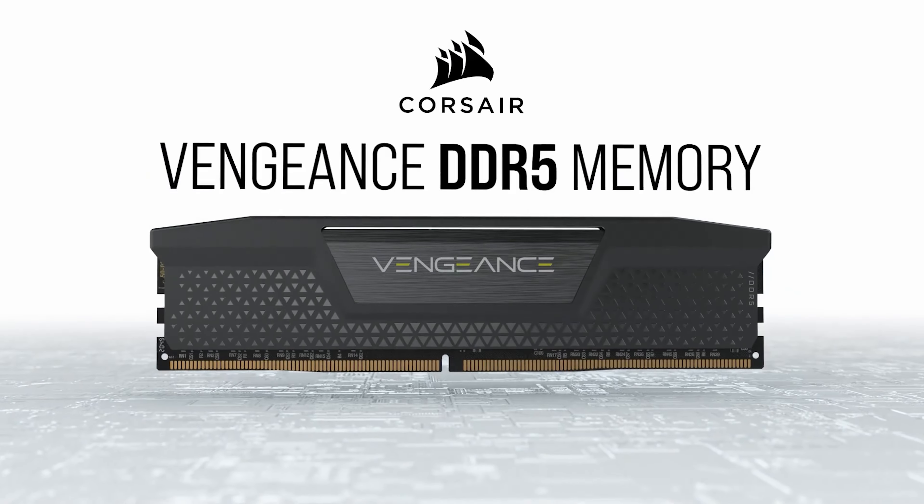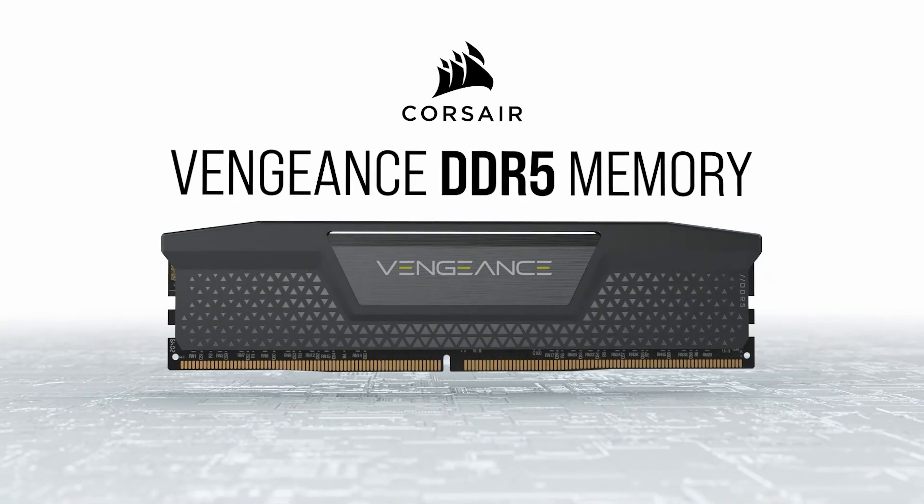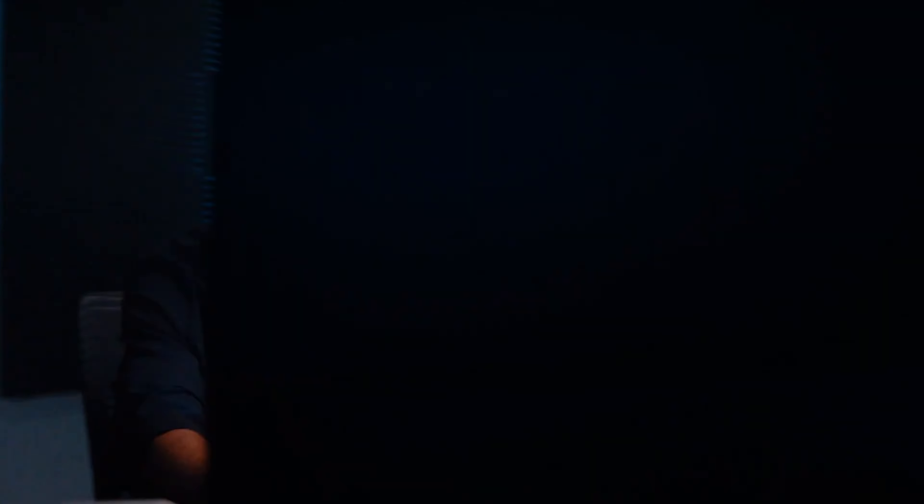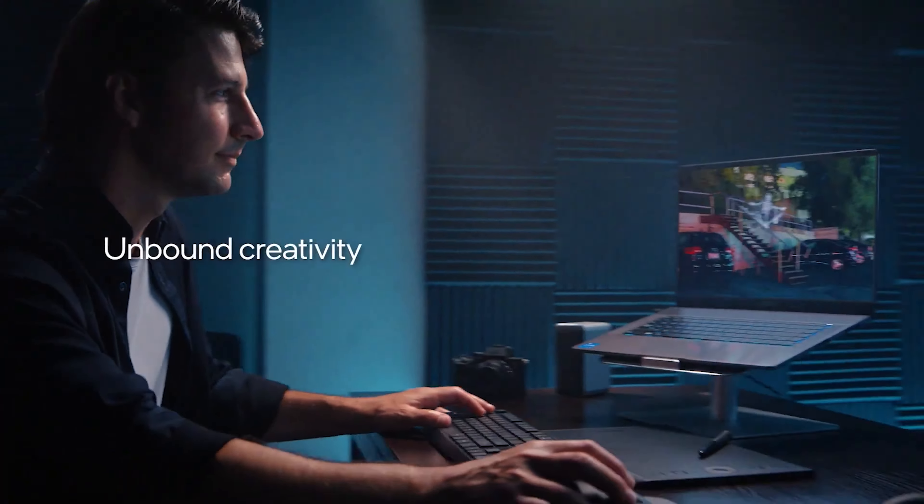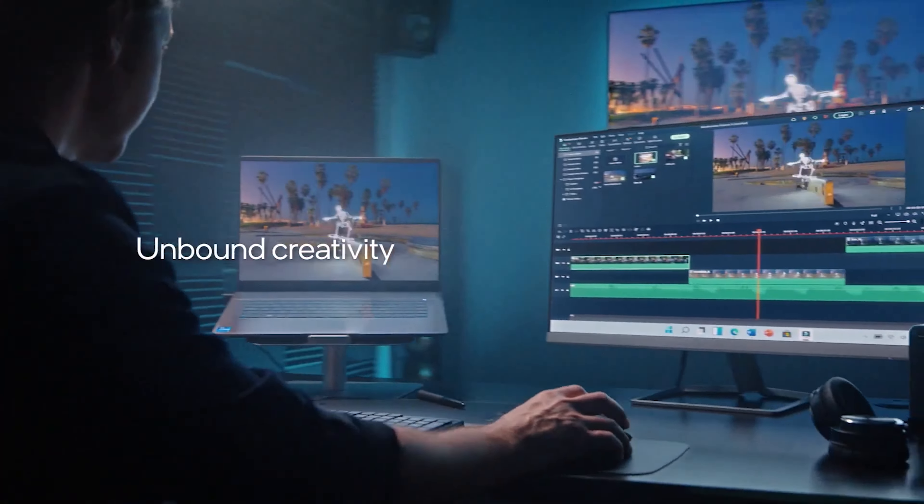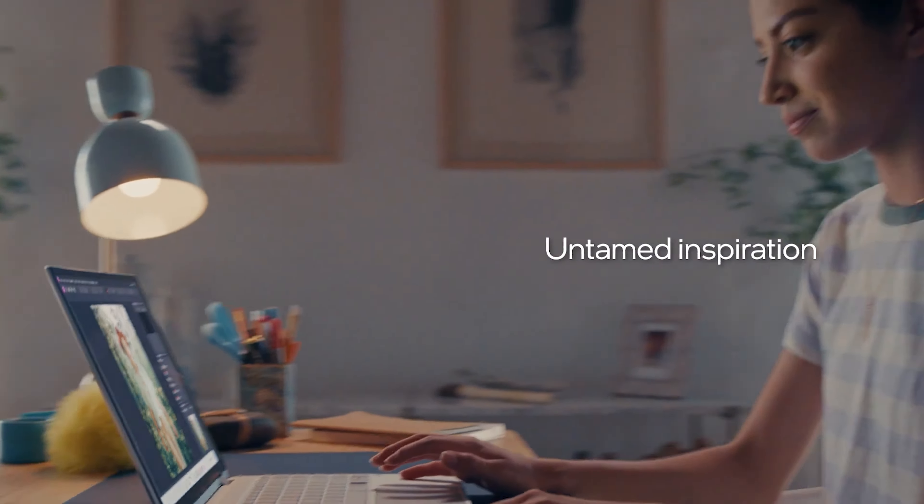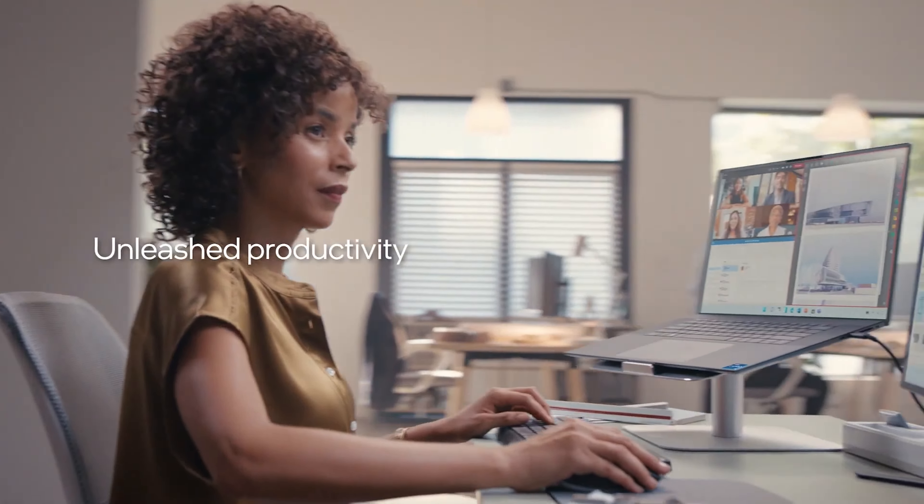Only the unlocked K SKUs will be able to support DDR5-6400 native memory, while the non-K chips are expected to feature support for up to DDR5-5600 native speeds. Expect more information in the coming days.